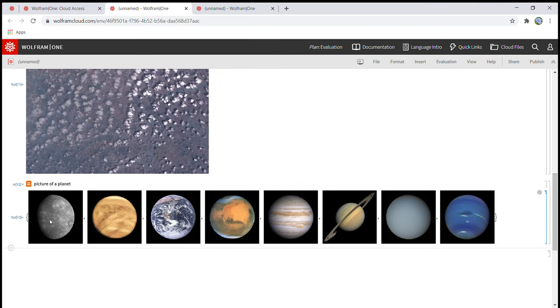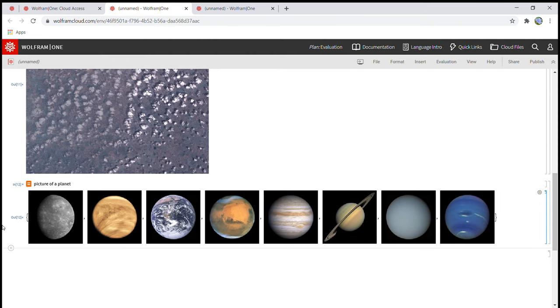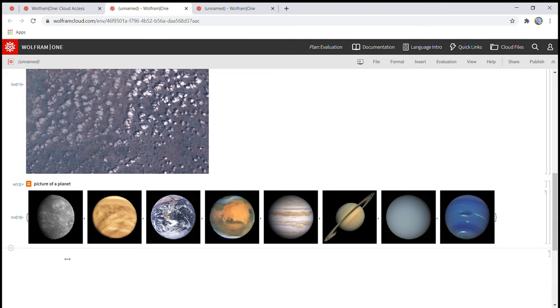And it will show you these eight planets. And anyways guys that's it for today. If you like this video or you want a part two make sure to hit that like button and subscribe and I will put all the commands that I used in the description. Okay bye.